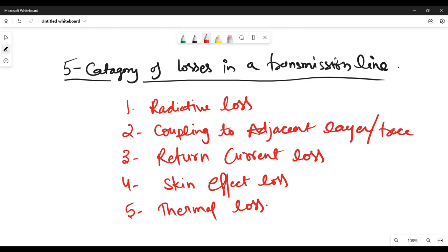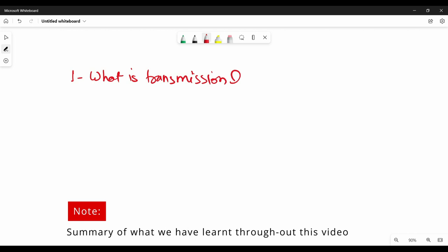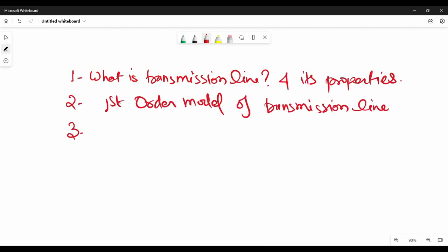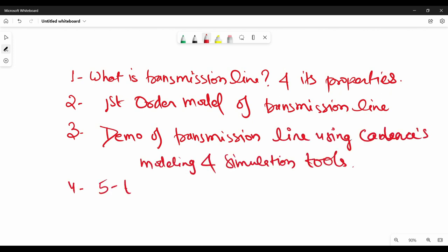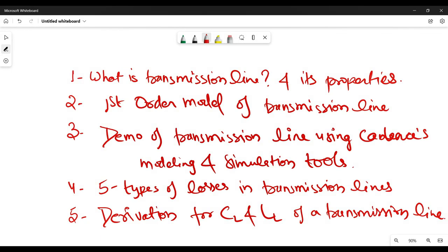We will discuss the different types of losses — their sources and how to overcome them — during the lossy transmission line topic in a future video. In conclusion, I hope you now have a better understanding of what a transmission line is, the equations you can use to estimate capacitance and inductance per unit length, and how Cadence modeling and simulation tools help you get a better understanding of signal topology and behavior.